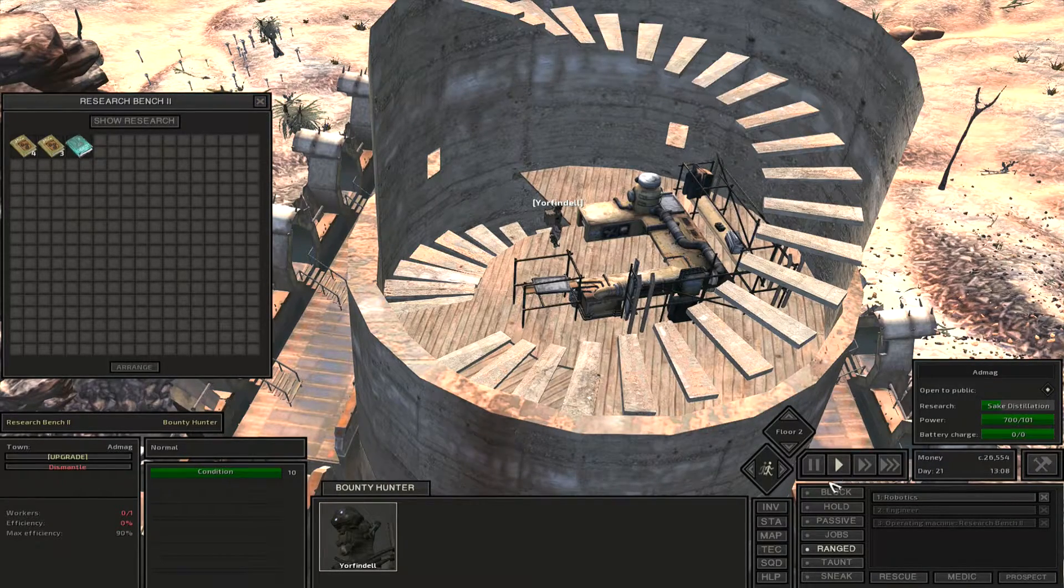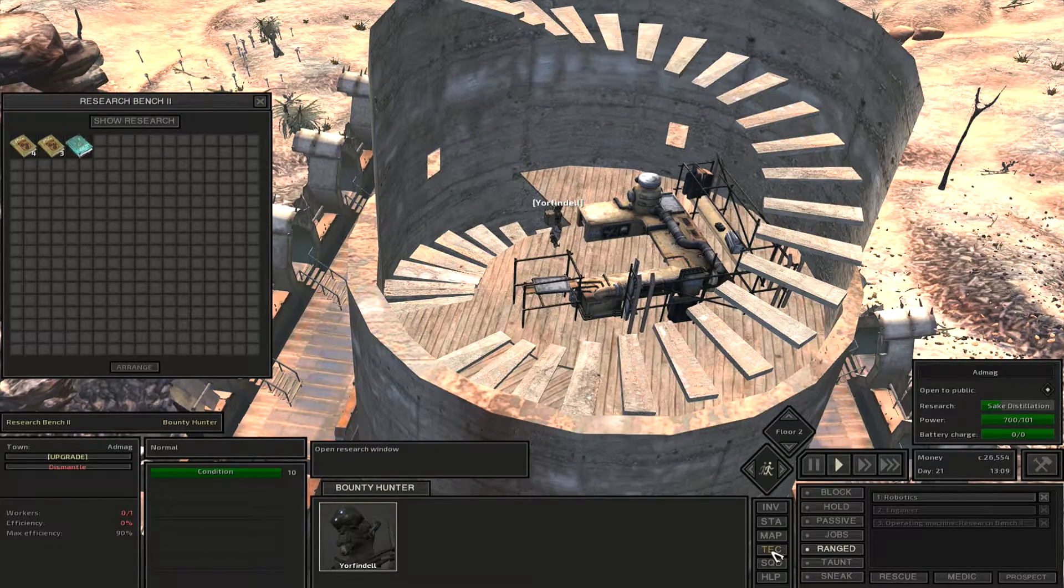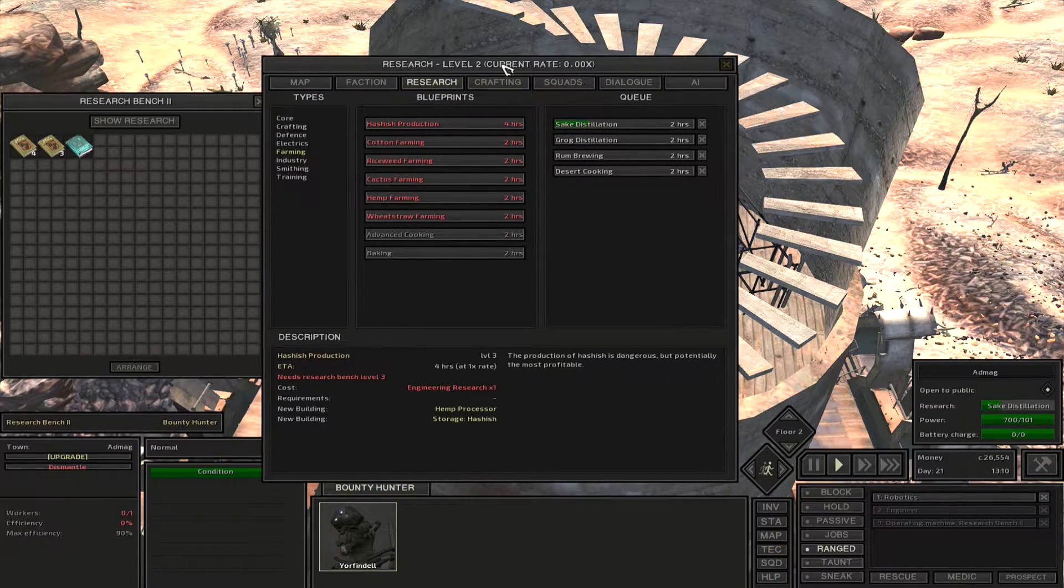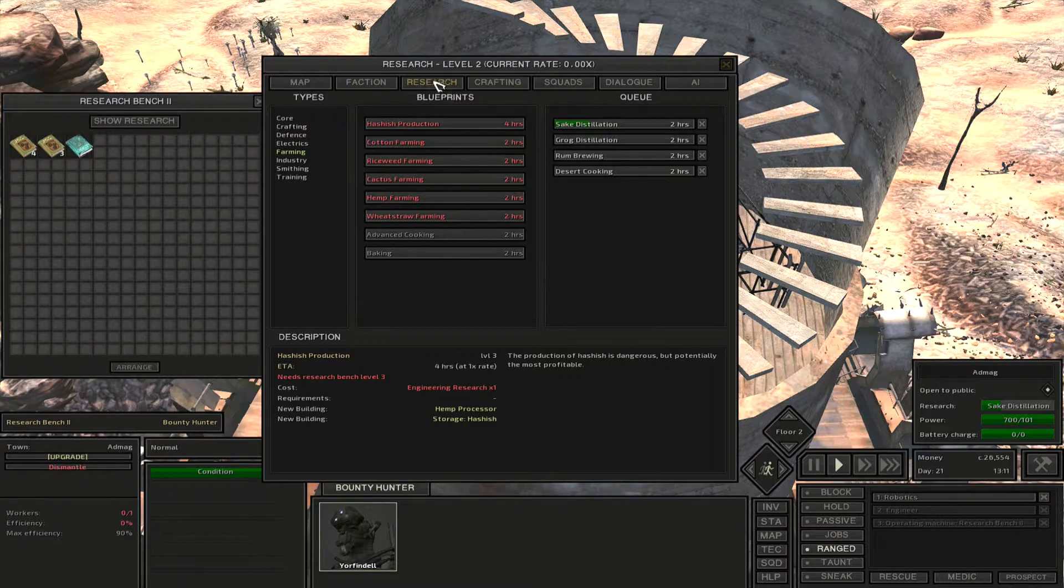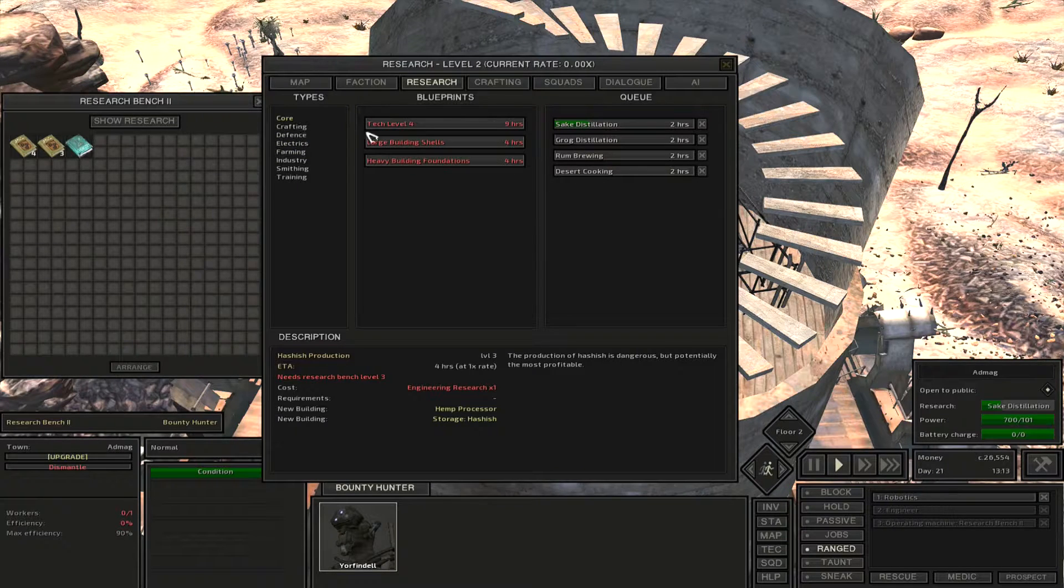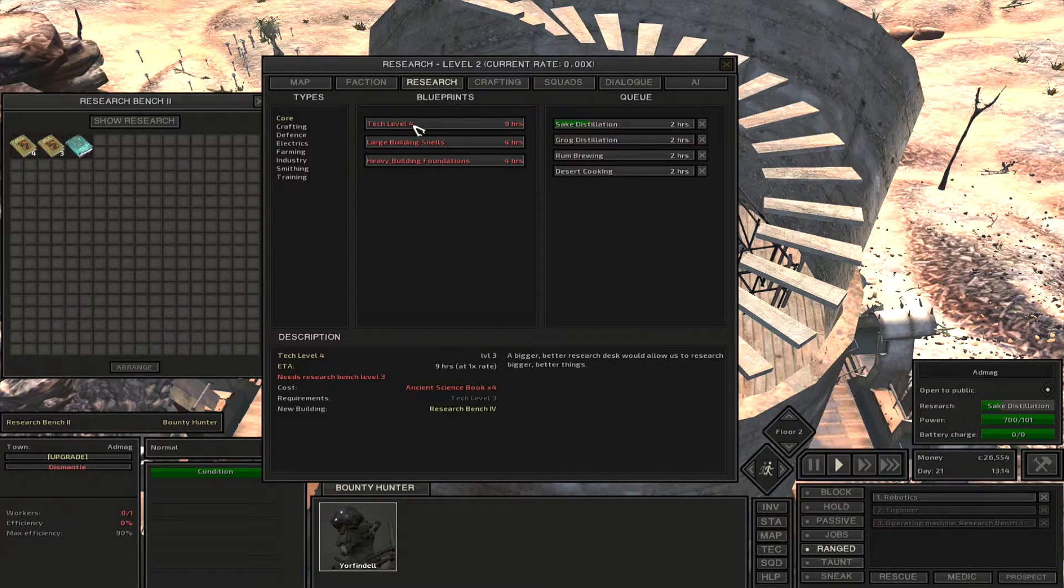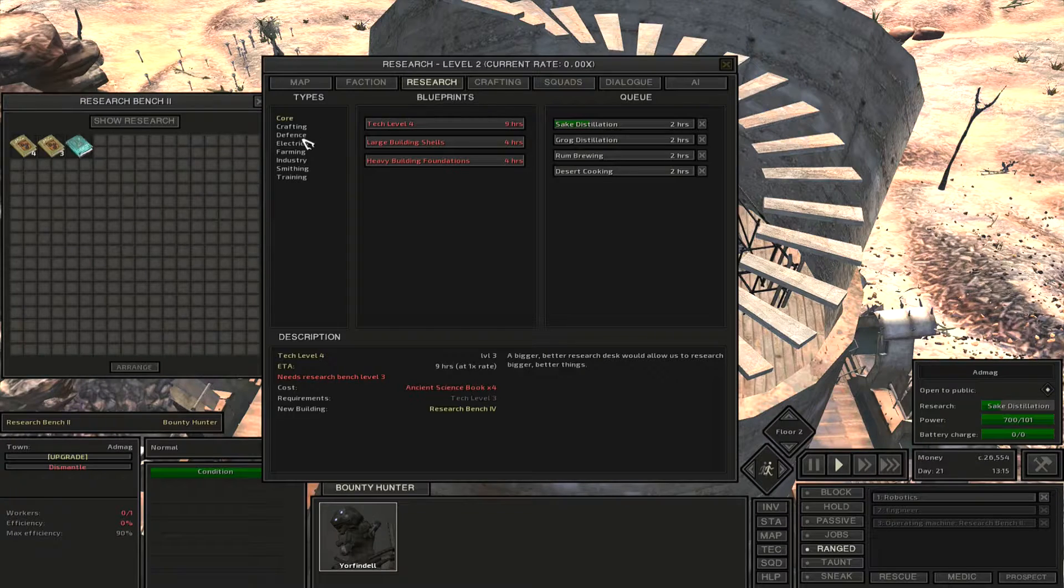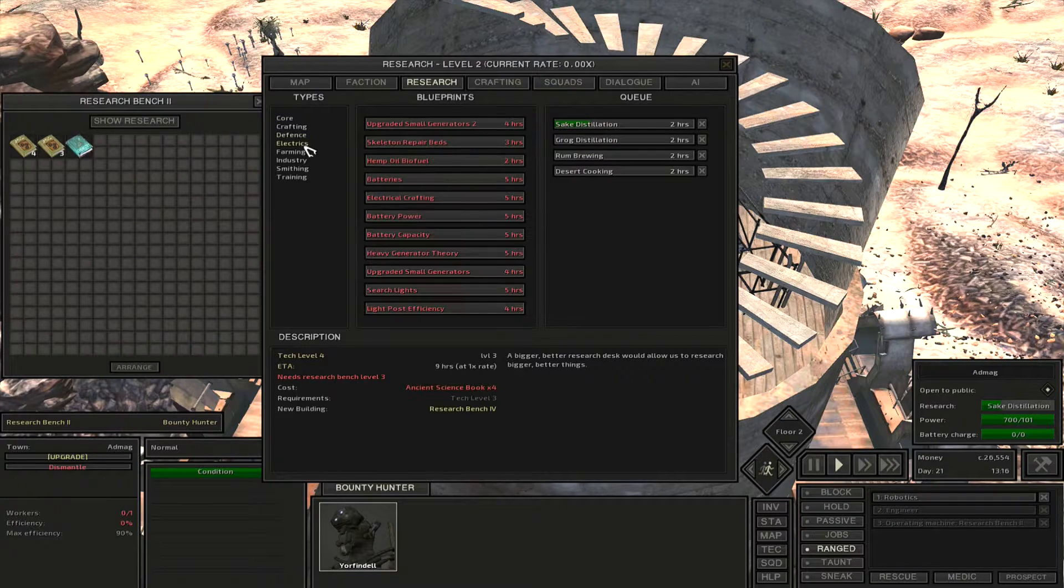Next, what you need to do is go down to the tech tab right here and click on that. That'll bring up the research, and you can go through here and it will tell you what you need and the requirements that you're going to need as well.